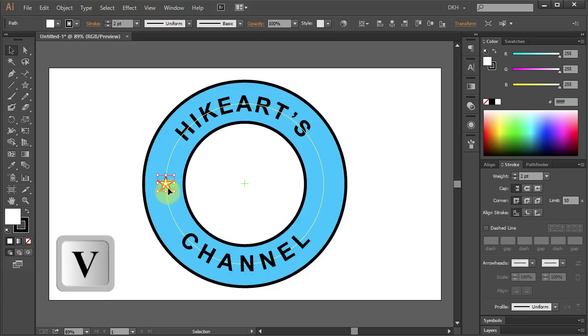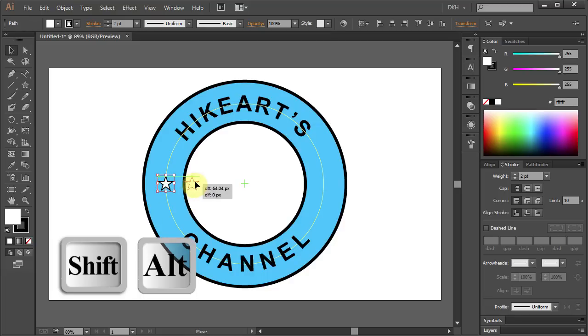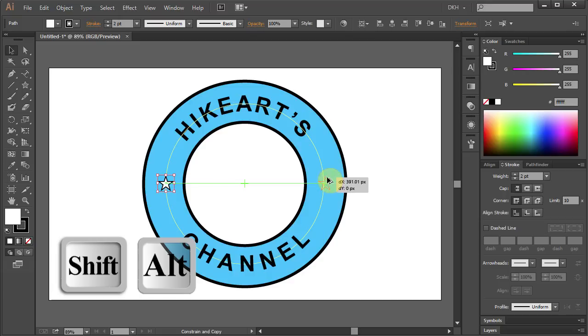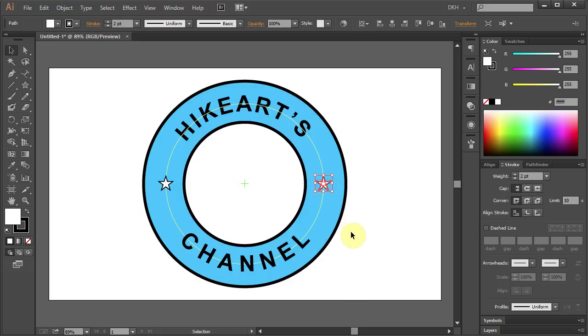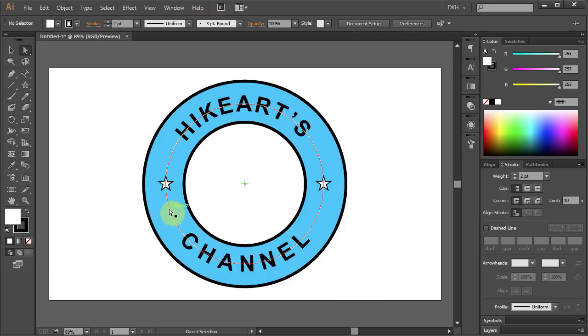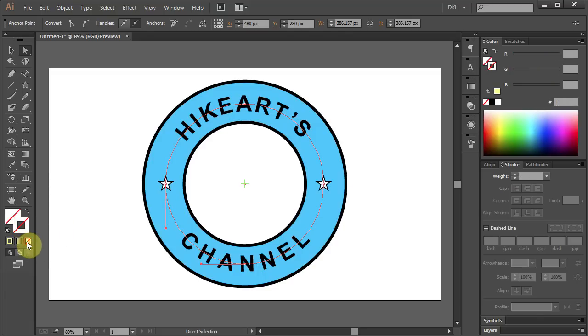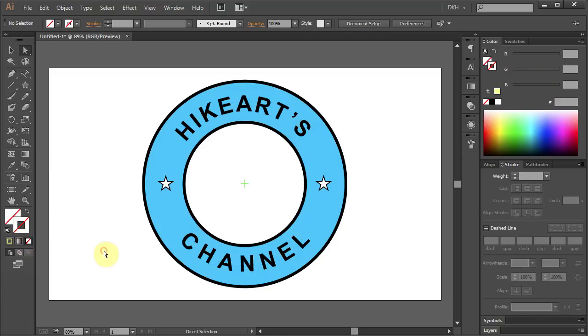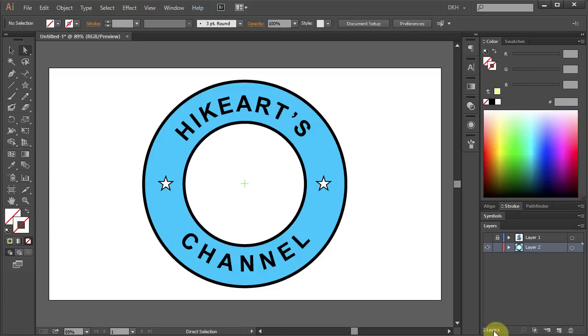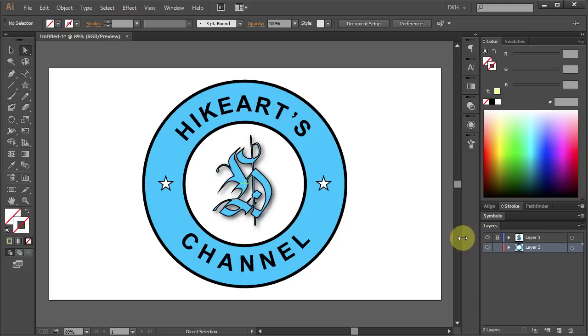Select the star and holding the Shift and Alt keys on your keyboard, move it to the other side to make a copy. Select the yellow path and change the stroke color to none. And finally, you can place your logo in the center. Thanks for watching! Bye-bye!